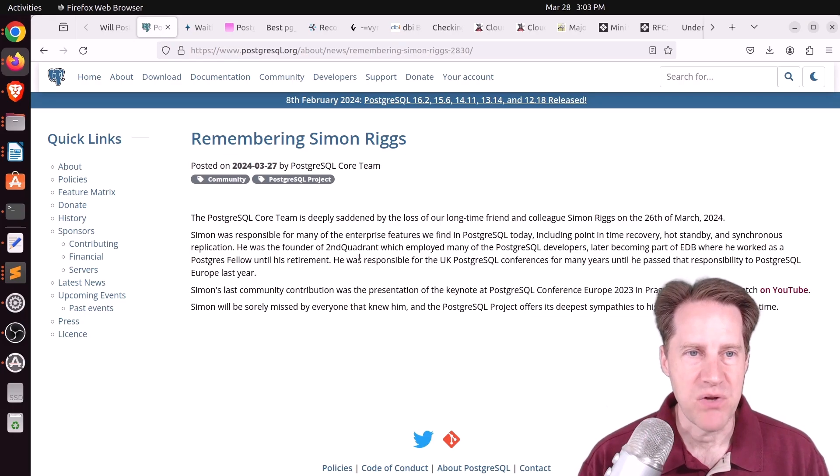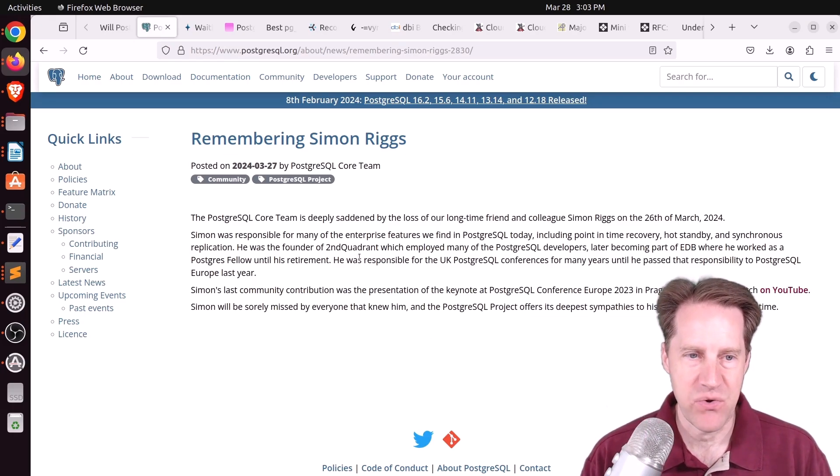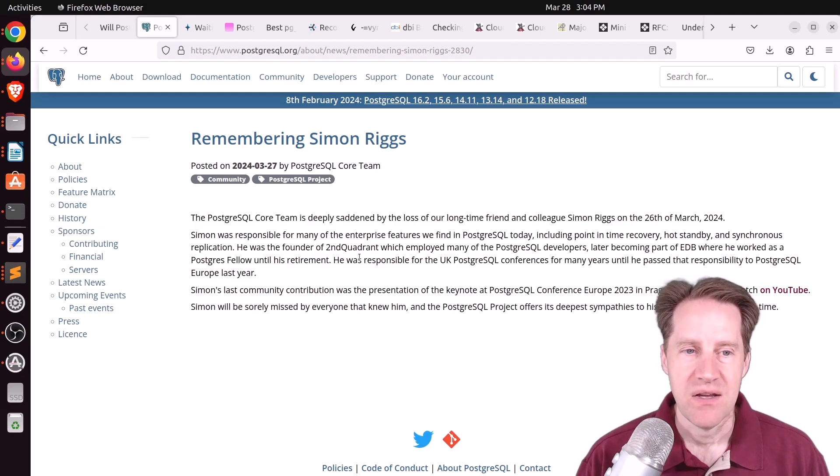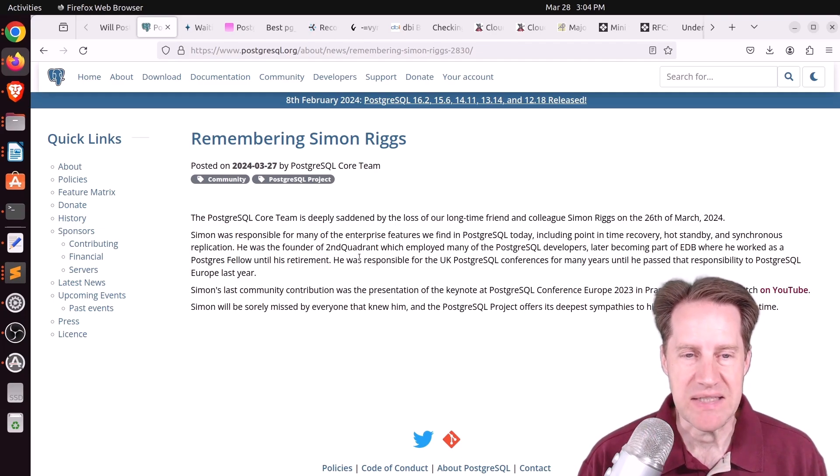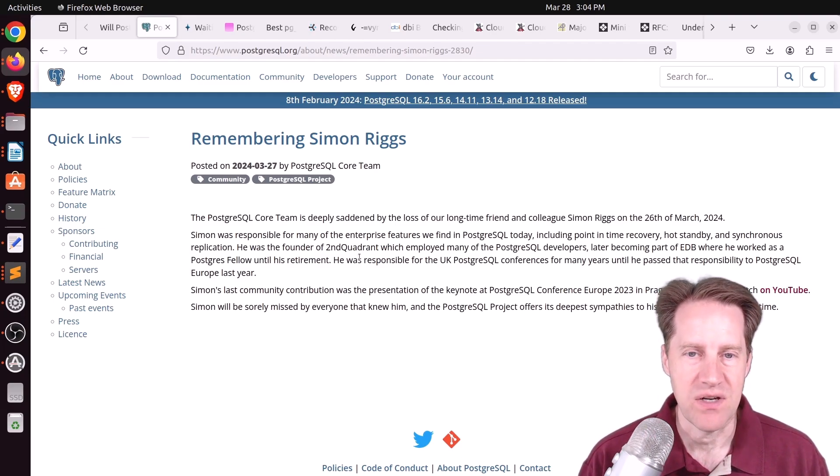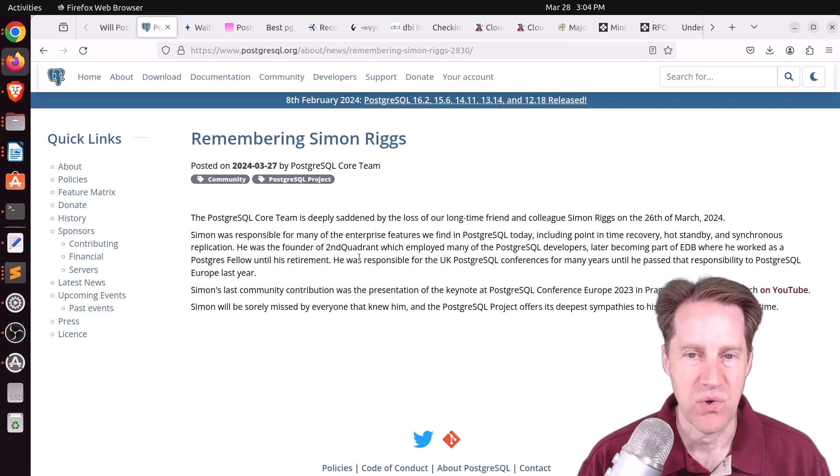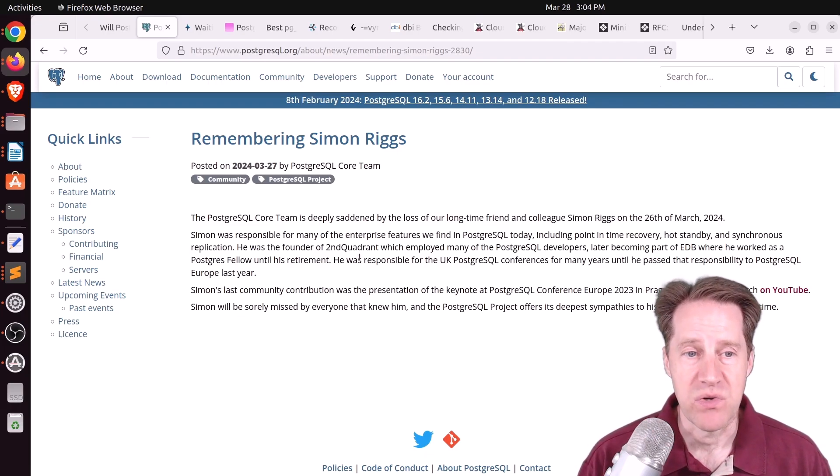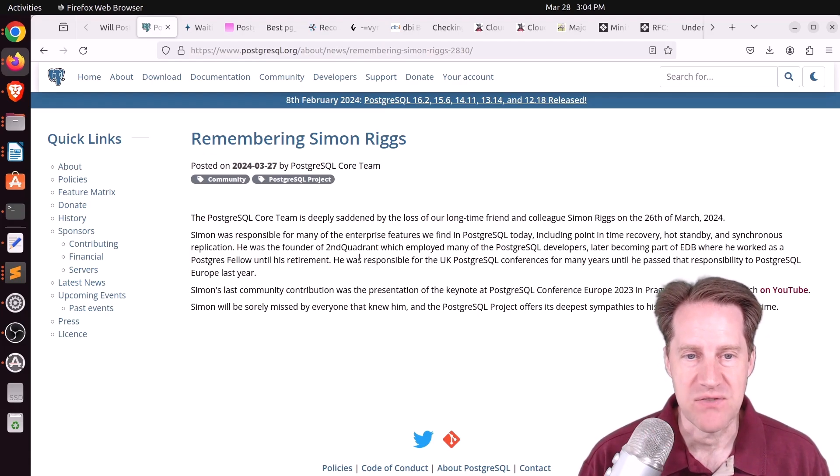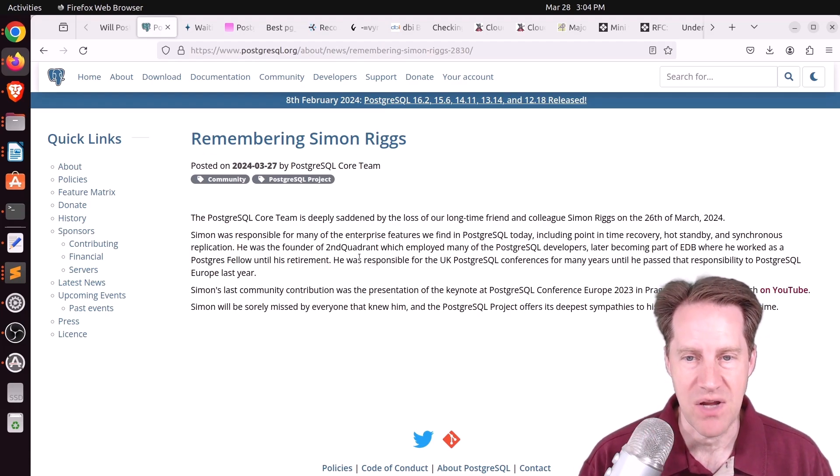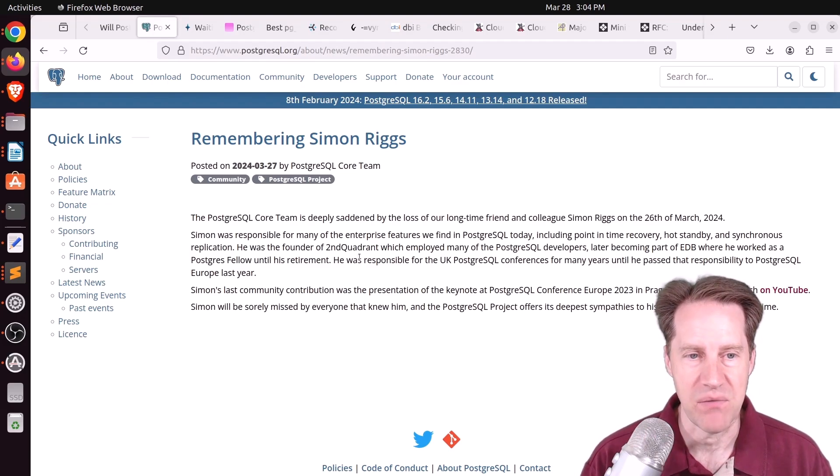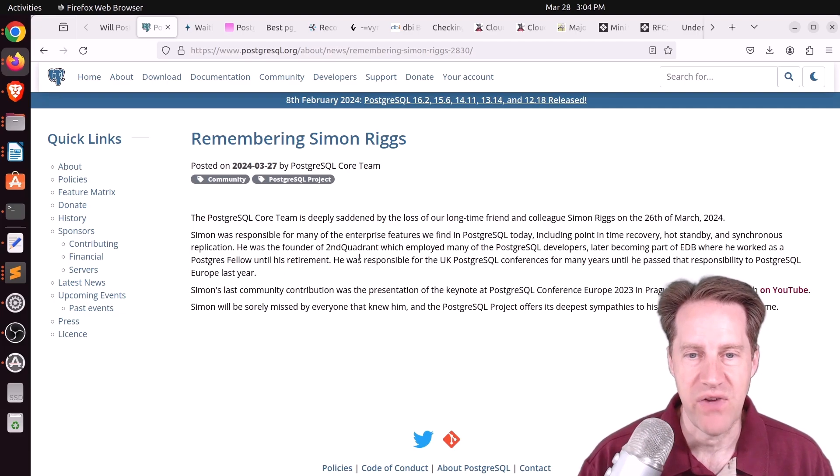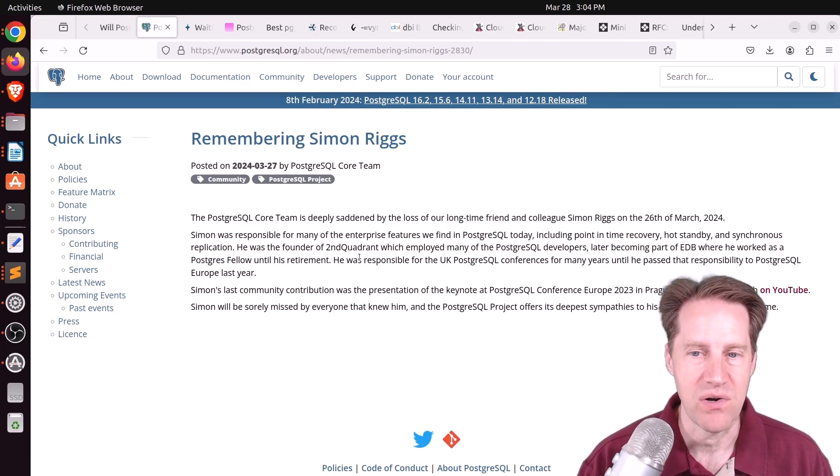This is from PostgreSQL.org. And I'm just going to read the first brief paragraphs here. So the PostgreSQL core team is deeply saddened by the loss of our longtime friend and colleague Simon Riggs on 26th of March, 2024. Simon was responsible for many of the enterprise features we find in PostgreSQL today, including point-in-time recovery, hot standby, and synchronous replication. He was the founder of Second Quadrant, which employed many PostgreSQL developers, later becoming part of EDB, where he worked as a Postgres fellow until his retirement.